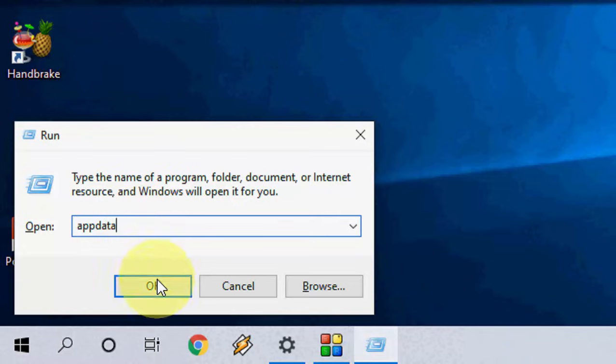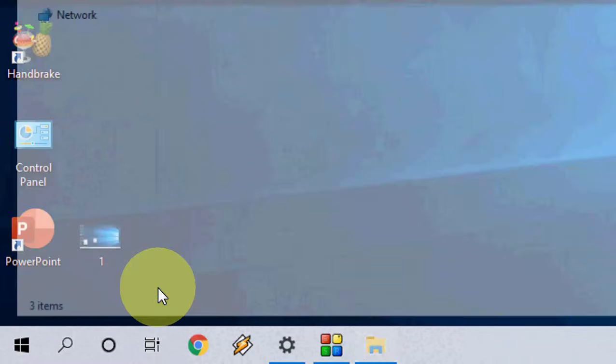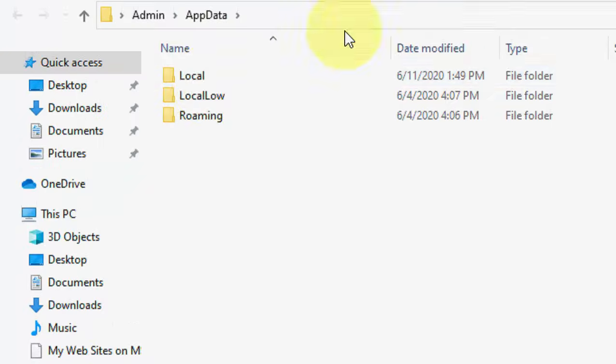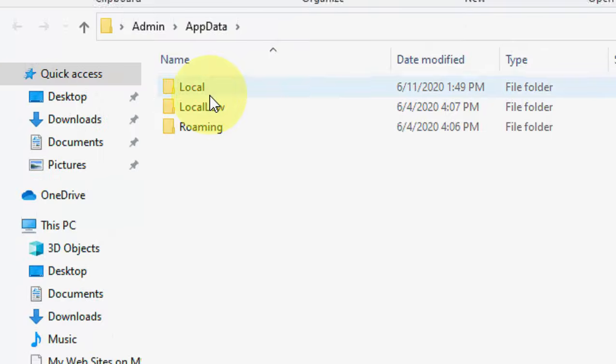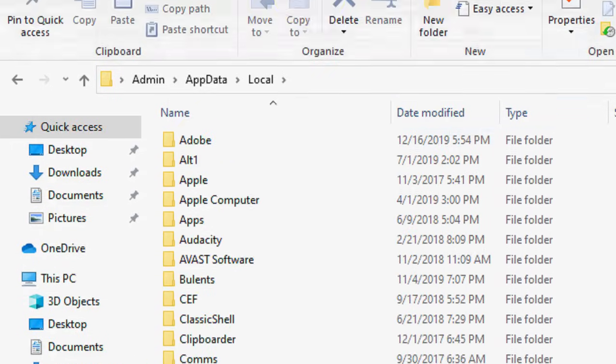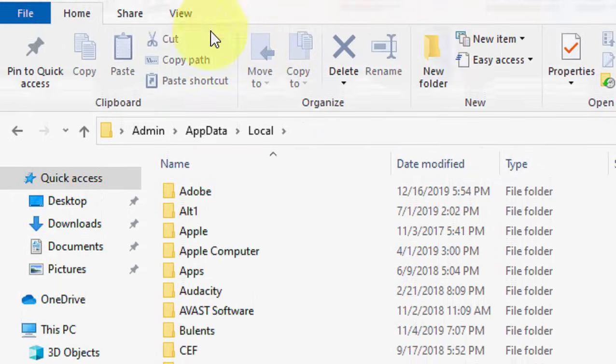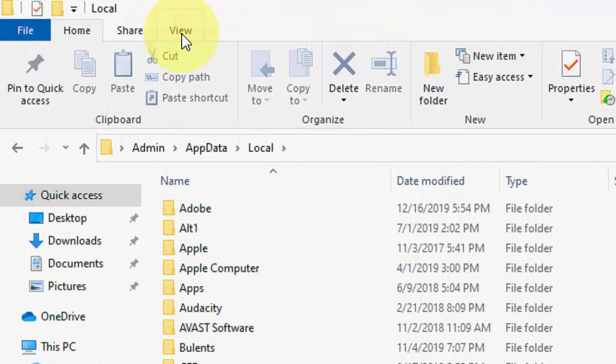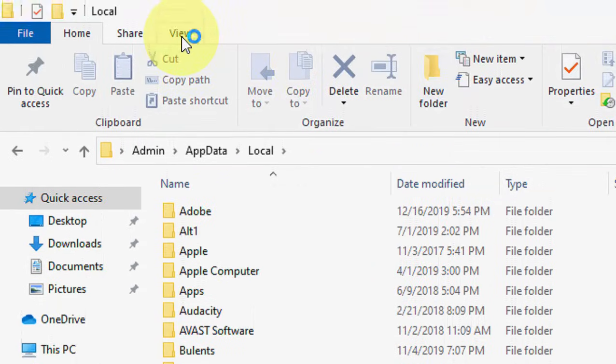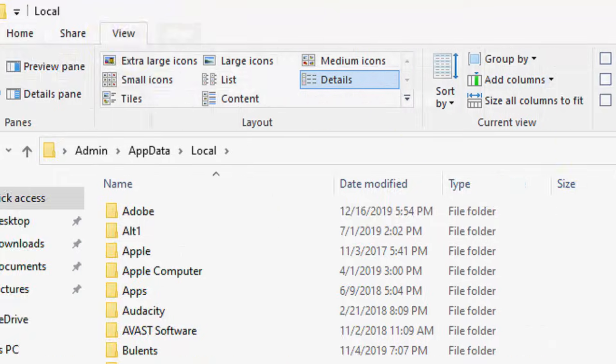Type and click OK. Now click on Local and here you need to view the hidden files.